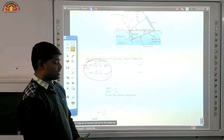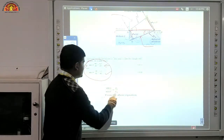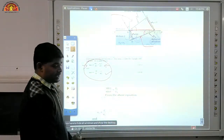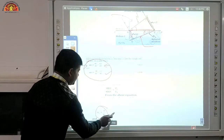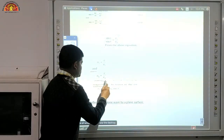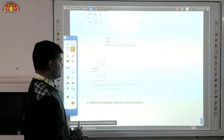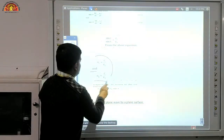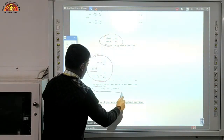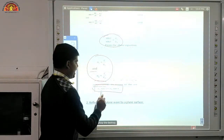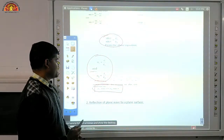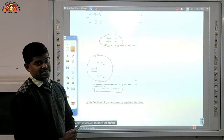We get sin i / sin r = v1 / v2. We already know that n1 = c/v1 and n2 = c/v2. By using these two equations, we can write down that n1 sin i = n2 sin r. This is basically Snell's law. You can say that n1/n2 = sin i / sin r.